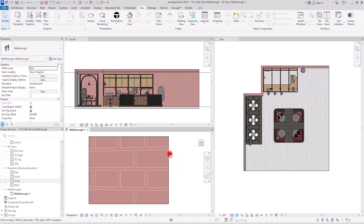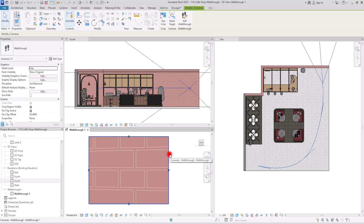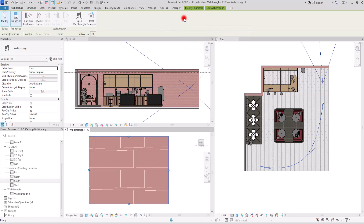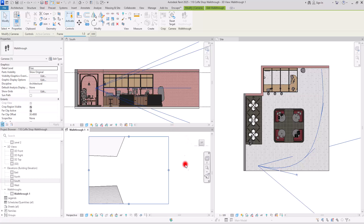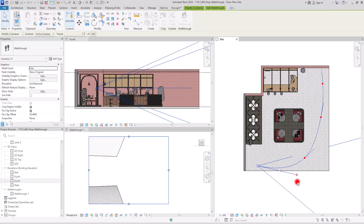To modify the camera, go to the walkthrough view and select the crop region, then click on edit walkthrough. In the option bar, go to the first keyframe so the first camera is active. Then if you click on the side view it will give you options to control the target and also the camera itself.